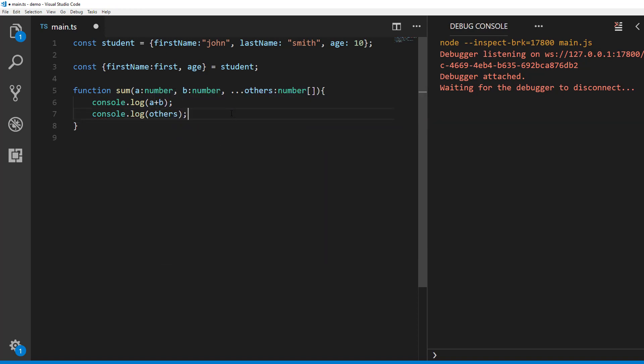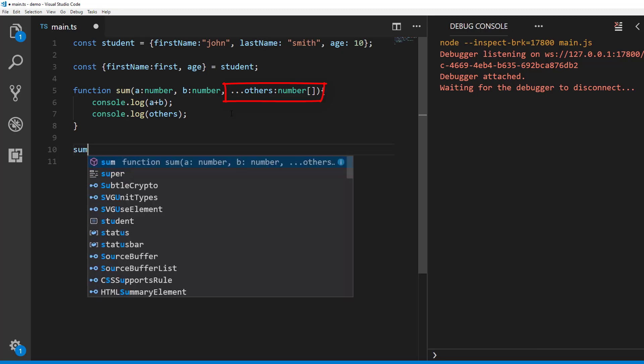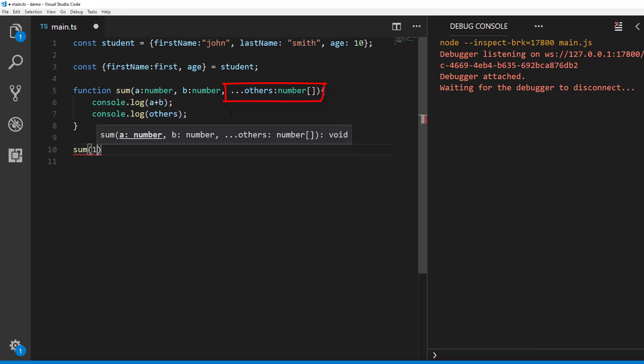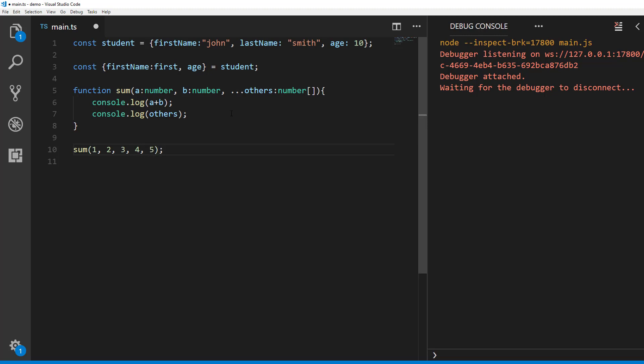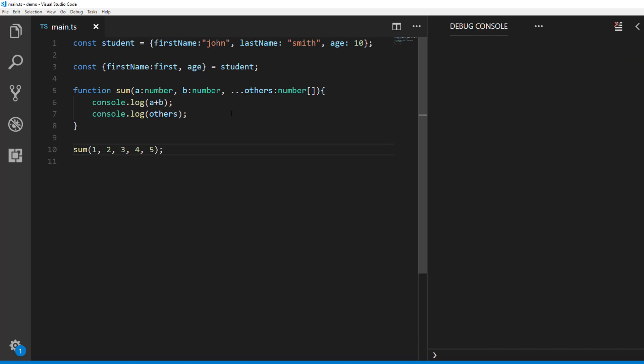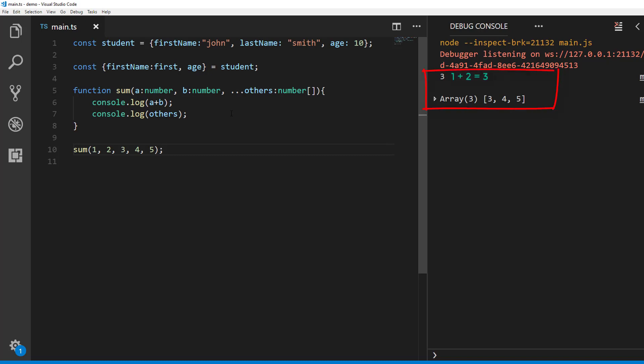In this example we have a function called sum which takes three parameters a, b and others. Here others is a rest parameter. When calling this function we pass more than three parameters. The first two, one and two will be assigned to a and b and three, four and five will be assigned to the rest parameter called others. As you can see here.